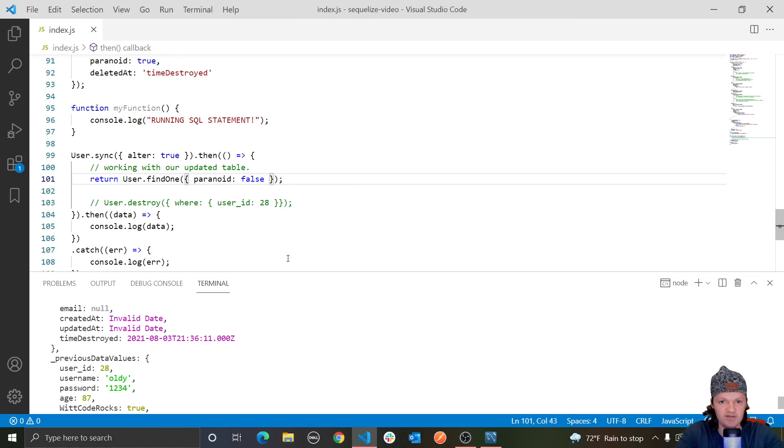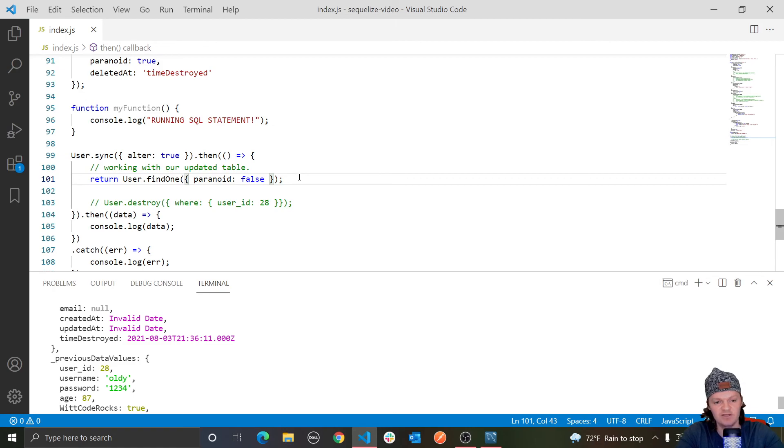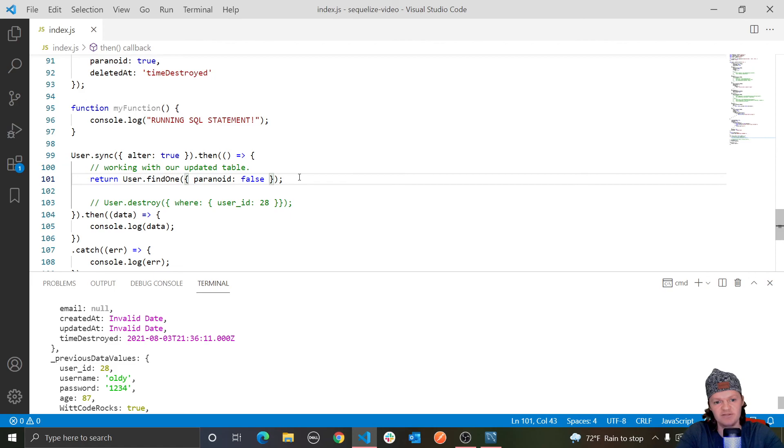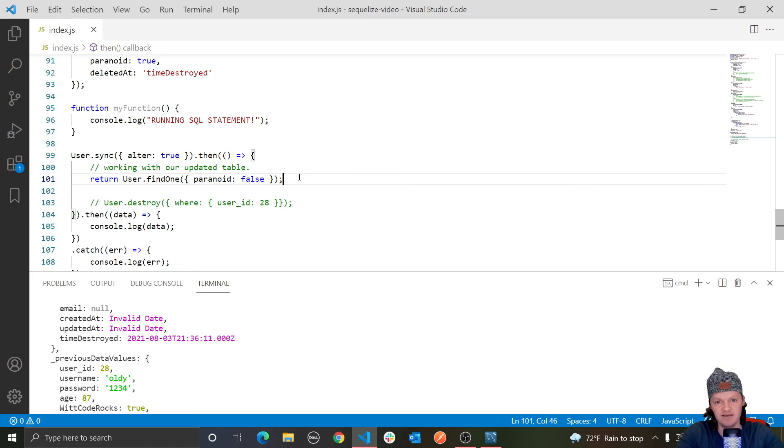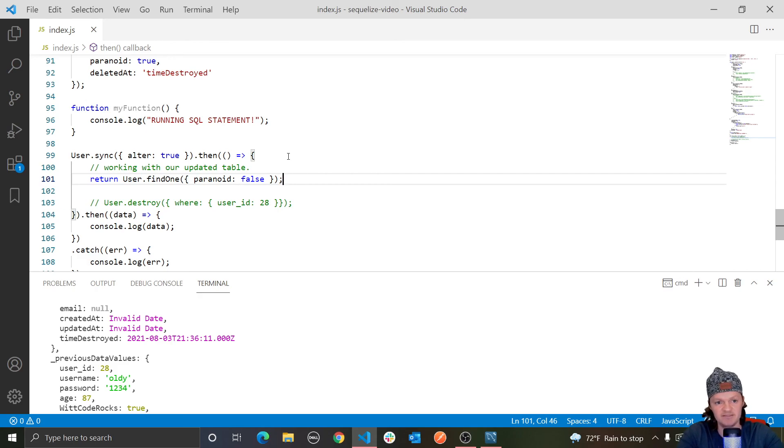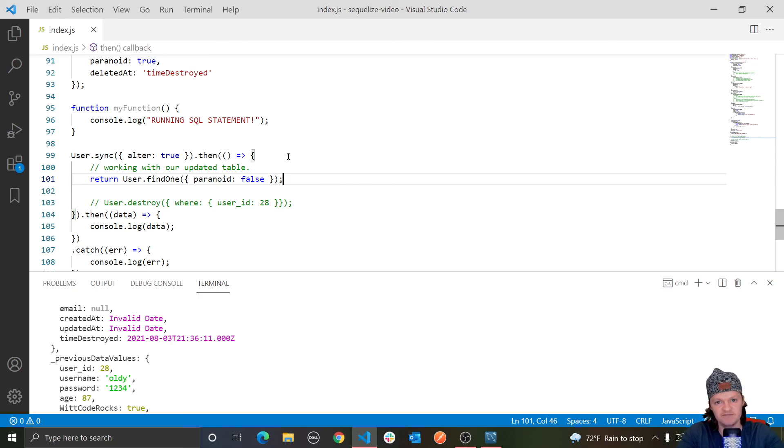But so this is my video on paranoid tables. It's a, I think it's a cool little concept, soft deleting versus hard deleting records. Let me know if you have any questions in the comments. In the next video, we are going to be going over something that's a little more intense. I'd say definitely a troubling or challenging topic with Sequelize, and that is associations. So until then, thank you for watching, and I will see you in the next video.